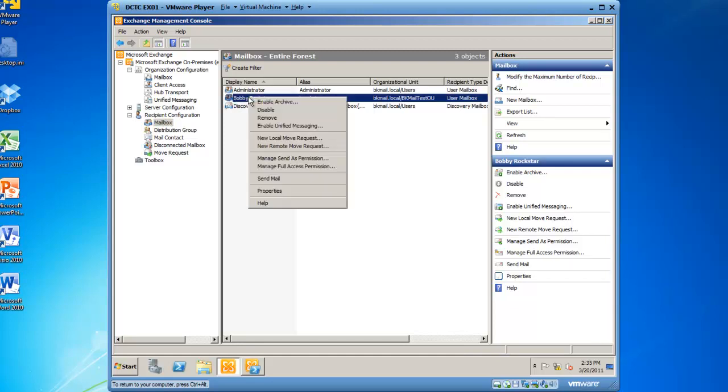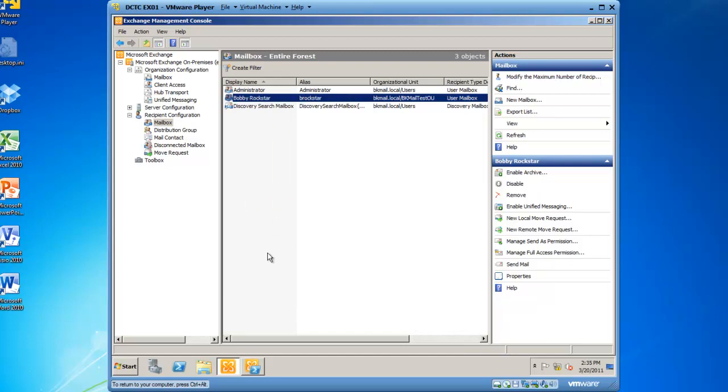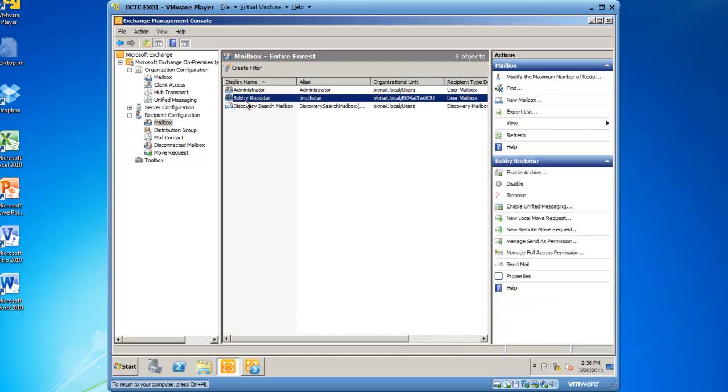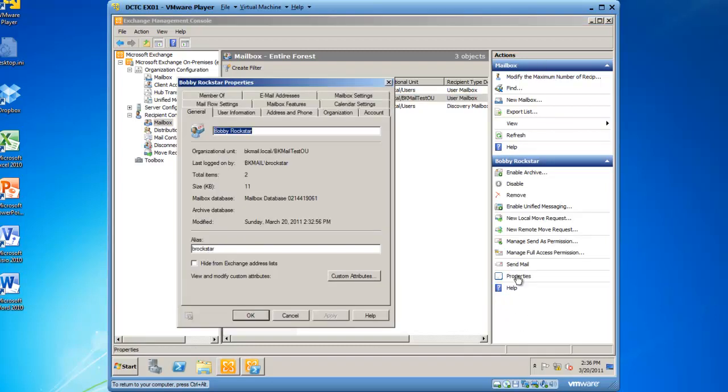If I right-click on Bobby Rockstar and left-click on Properties, or if I highlight Bobby Rockstar, go to the action bar and left-click on Properties, I get Bobby Rockstar Properties open. From here,